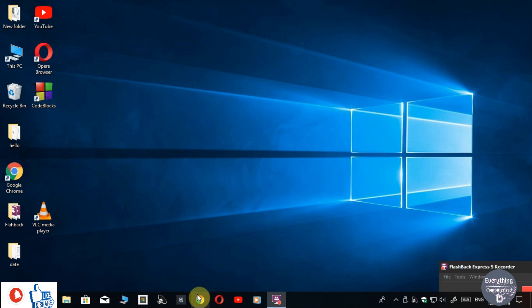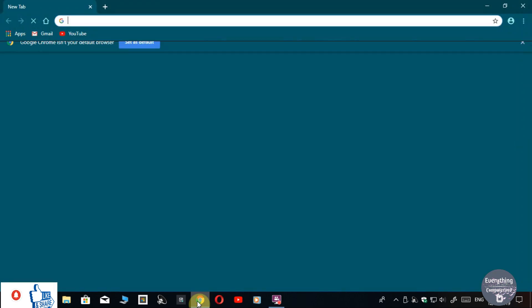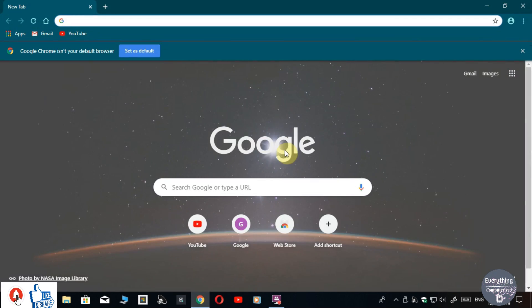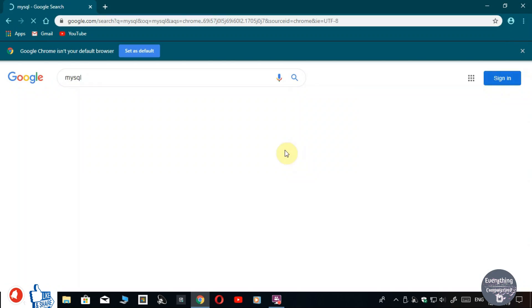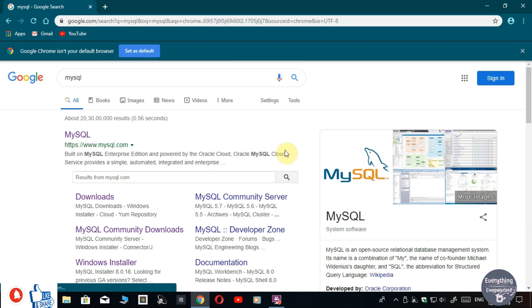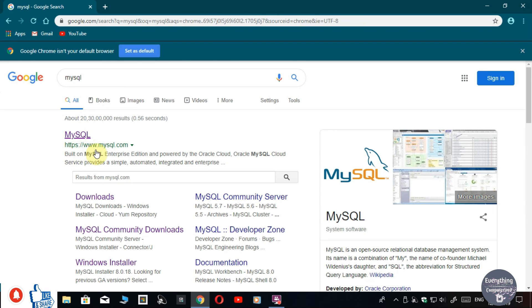First, go and open a web browser and type MySQL. Now open the first link, that is the official link of MySQL: www.mysql.com.